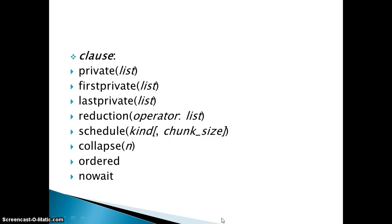These are the clauses which has been used along with #pragma omp parallel for: private, firstprivate, lastprivate in which the number of variables are given as the parameter to these clauses, then the reduction clause in which you are giving the operator and the list of variables, then comes the schedule clause which we are going to study today.